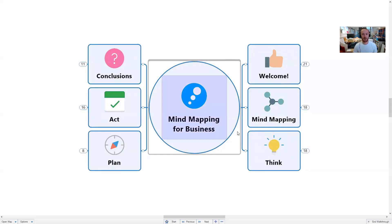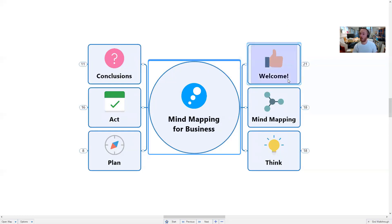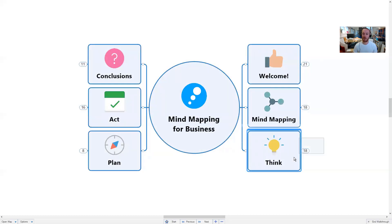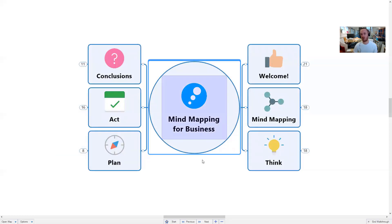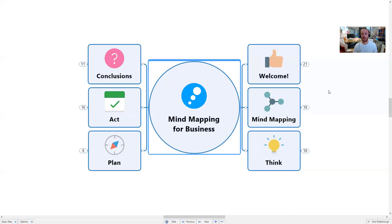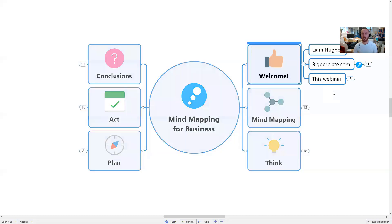Let me dive straight in. We're looking at a mind map here. For those of you not familiar with mind mapping, what we're going to do today is work around the mind map clockwise — starting here at welcome, then going to mind mapping, think, plan, act, and finishing with conclusion. That's a good way of reading and building mind maps in general, so that's how we'll work through this session.